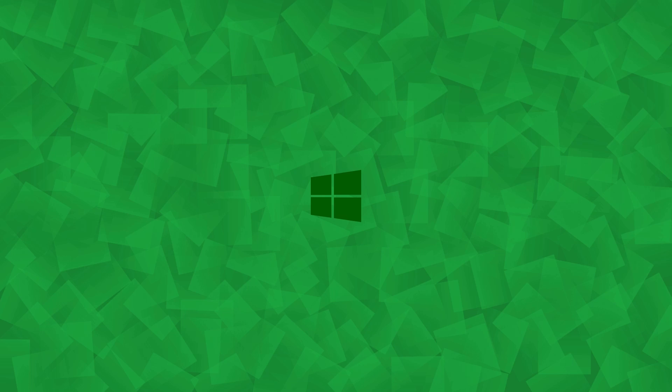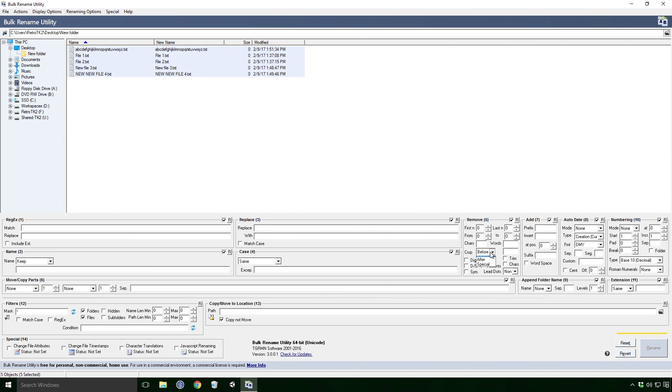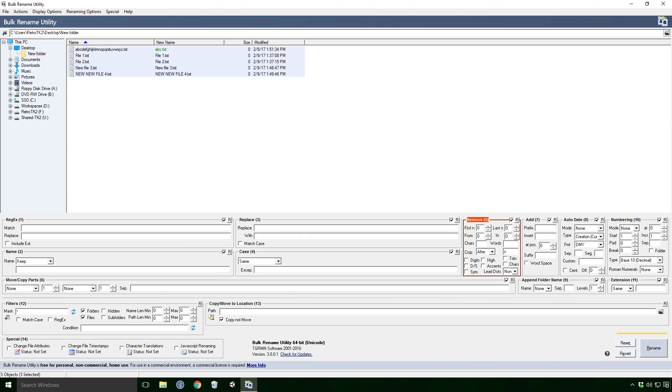The crop feature is pretty straight forward too Ace. Selecting before and typing out a string contained in the name will remove the characters before that string. Selecting after will remove the ones after your string. Obvious I'm sure Ace.